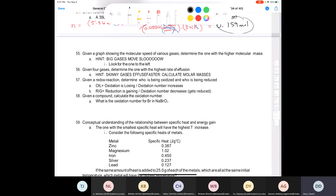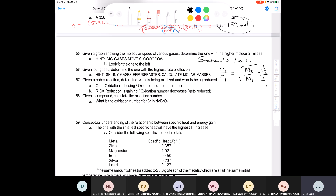Question 55: given a graph showing molecular speeds of various gases, determine which has the highest molar mass. The one that moves the slowest has the highest molar mass. Recall Graham's law: the rate of movement of gases is proportional to the inverse of the square root of their molar mass, so r₁/r₂ = √(M₂/M₁).